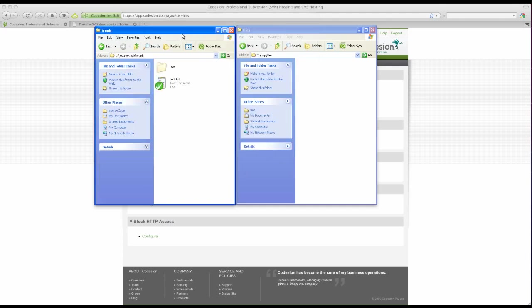Congratulations. You've just saved your first file to the remote Codeagent server. Notice also the green tick here, meaning that this file is in sync with the remote side.